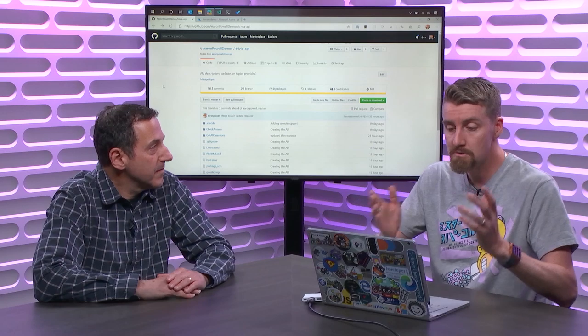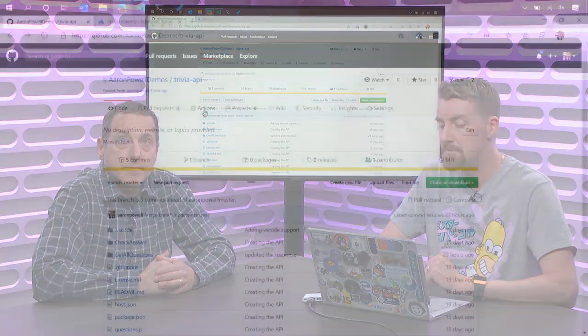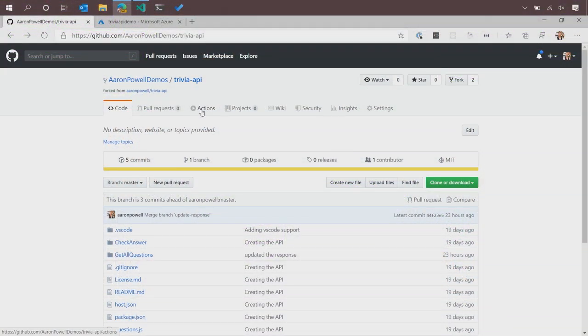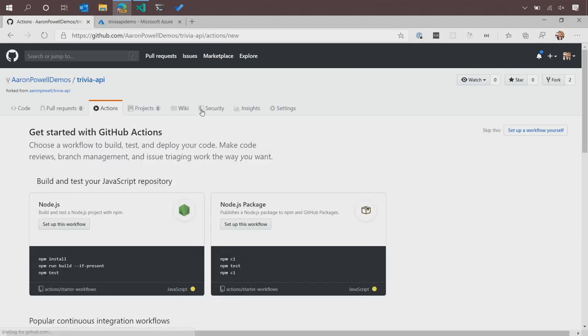To get started, we'll see there's a new tab that's appearing in our GitHub application. So, this application is the same one you built on the previous episode. We'll have a link to that in the show notes. If we click on this, we'll get presented with a bunch of starter templates.